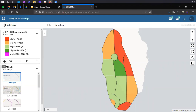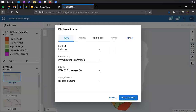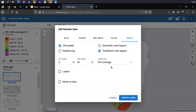If we go to the style section, we see that this legend set is already selected. Because when we were creating this indicator, we had already assigned this legend set — BCG coverage — to our indicator. So when you are selecting the BCG coverage indicator or any indicator which has a legend already assigned to it, that legend automatically gets picked in the map application. Wherever you've defined a legend while configuring data elements or indicators, it gets selected by default in the legend set field.